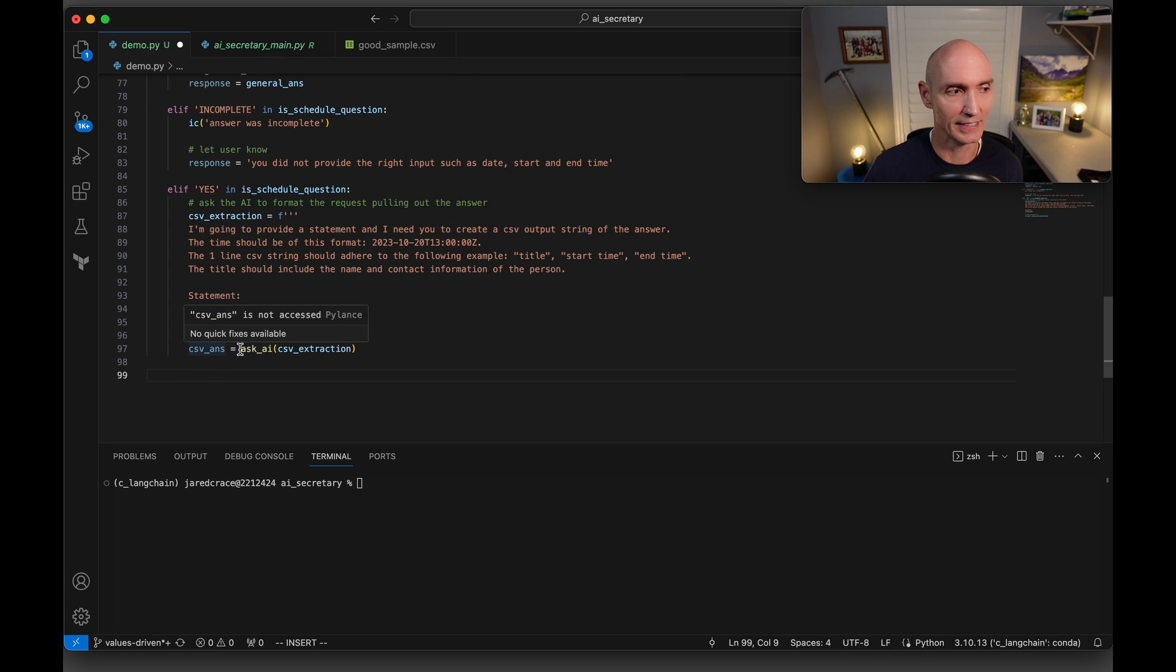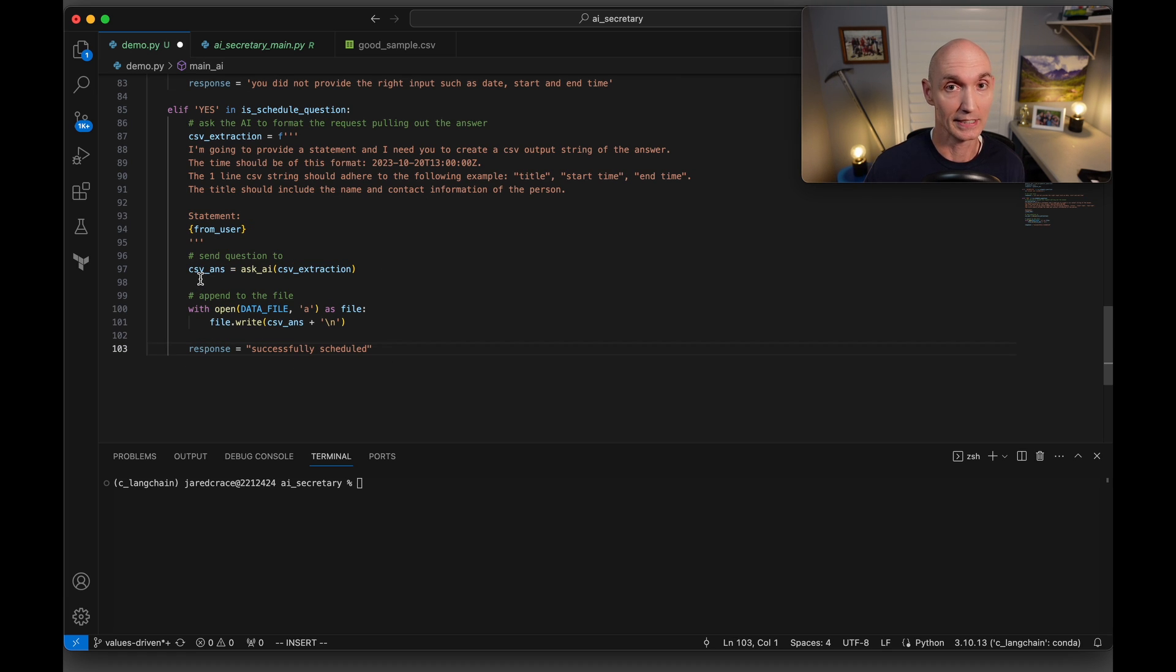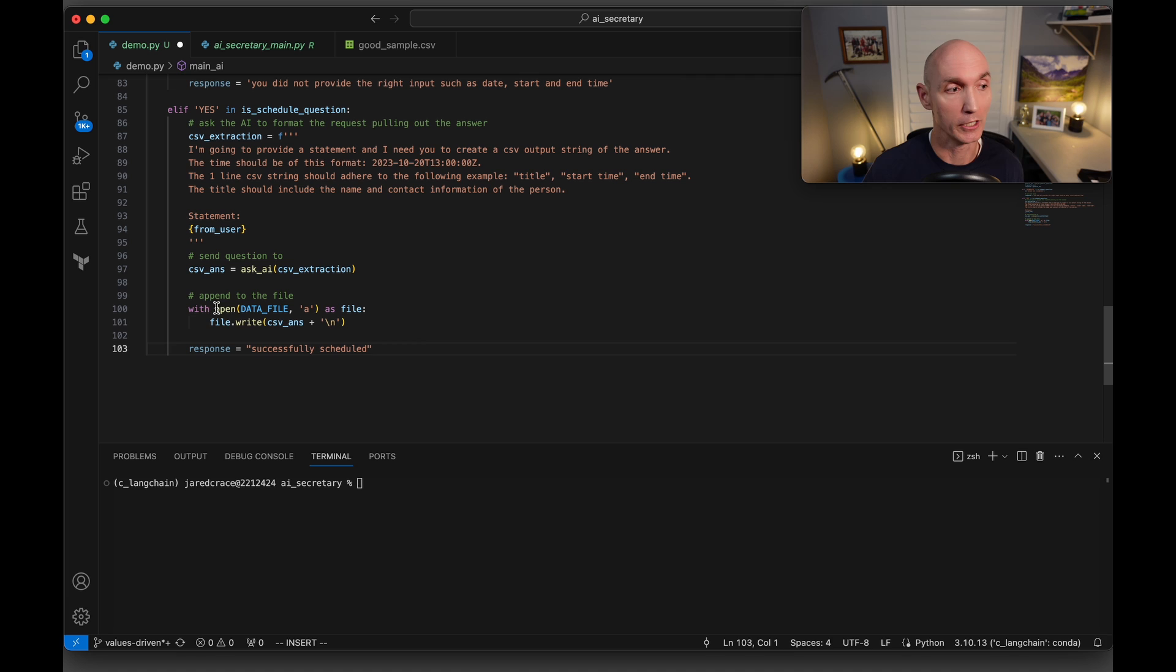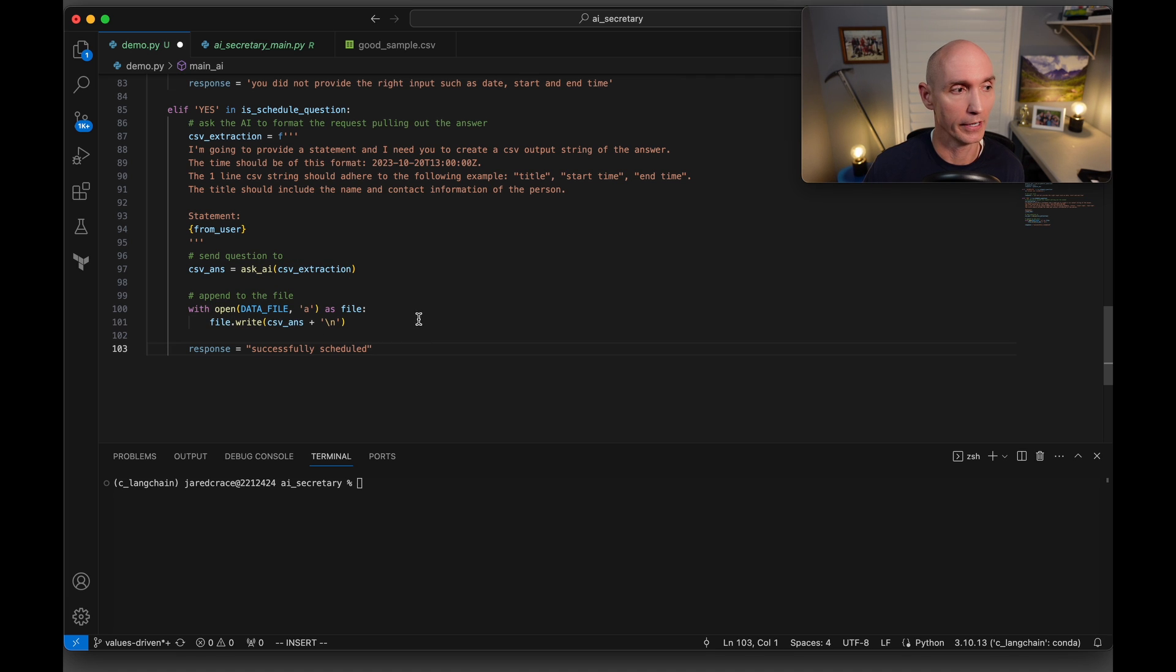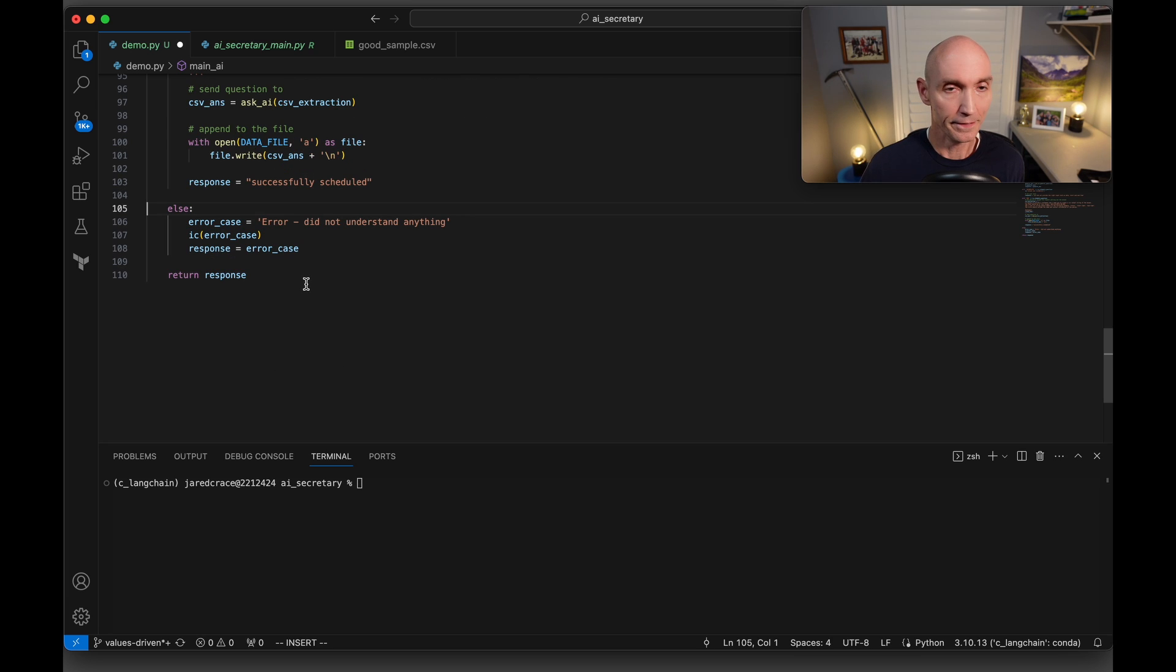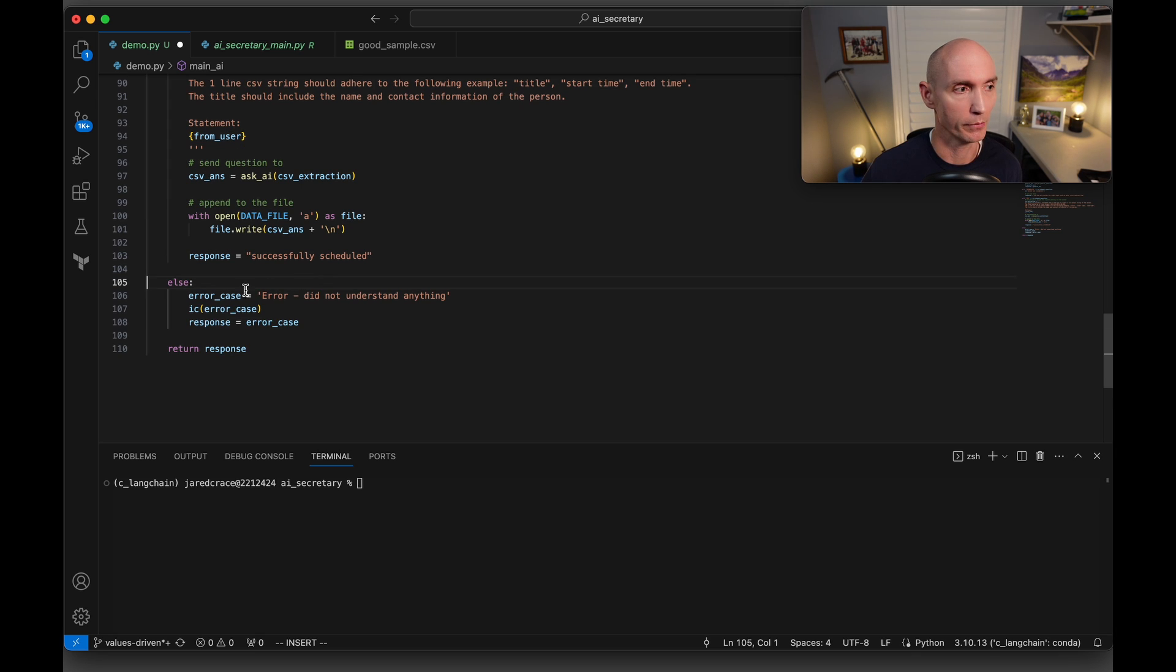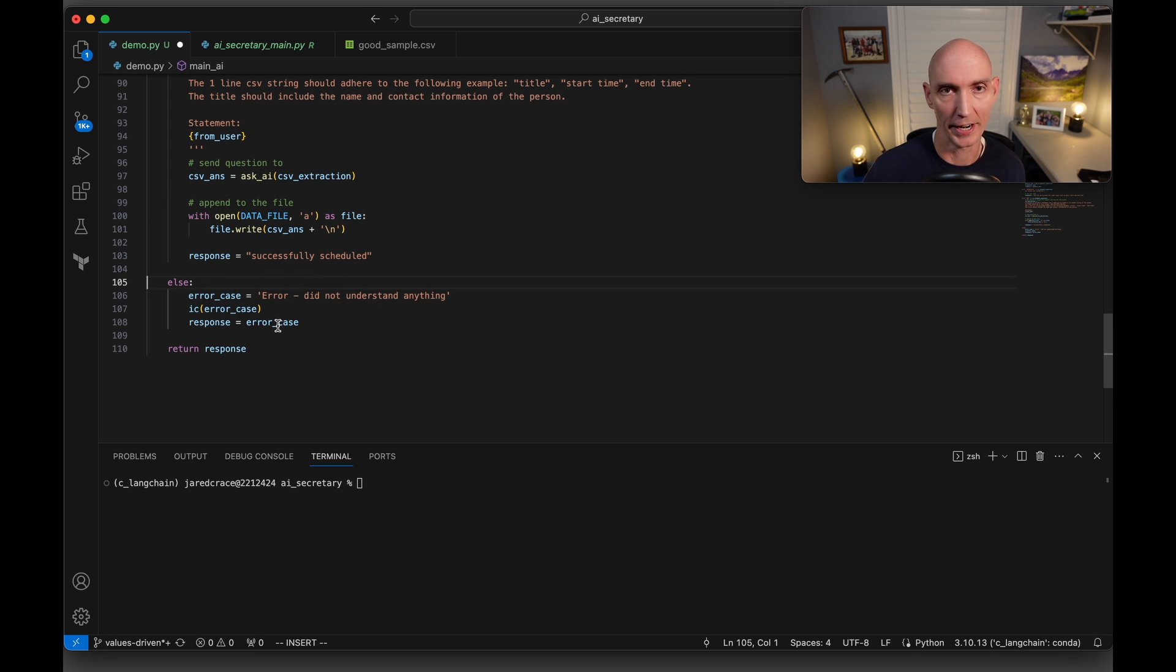So then we're going to go ahead and send it on to the AI to extract the CSV. Once now we get the CSV extracted from that natural language, we're going to just append it to the file. So here is our data file. We're going to do an append and just write it back to it. And then we're going to set the response. And then in a scenario that we do not get a no, yes, or incomplete, and we got something else weird, we're just going to say error did not understand anything and just return an error.